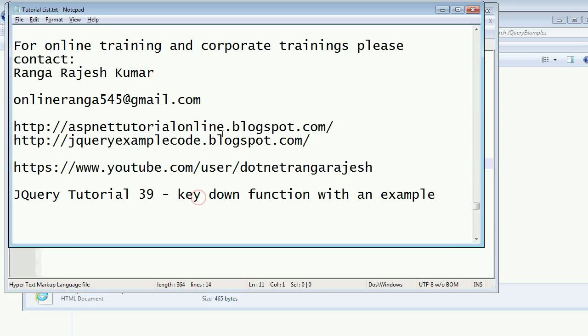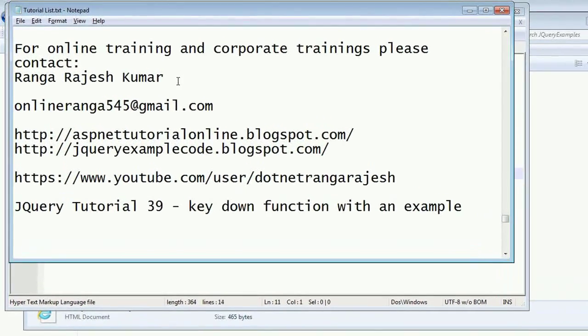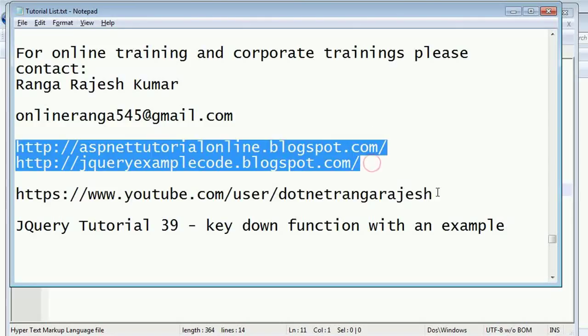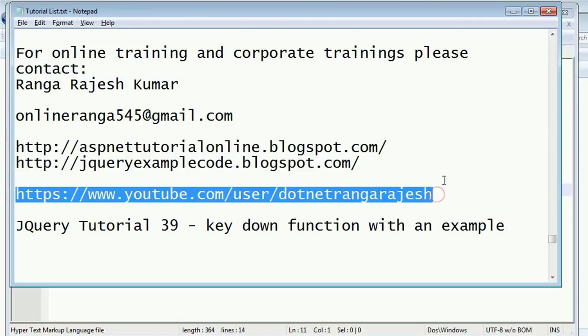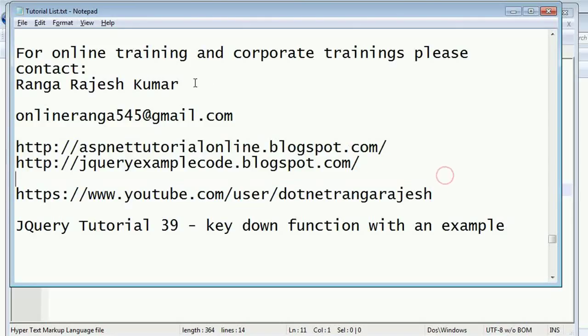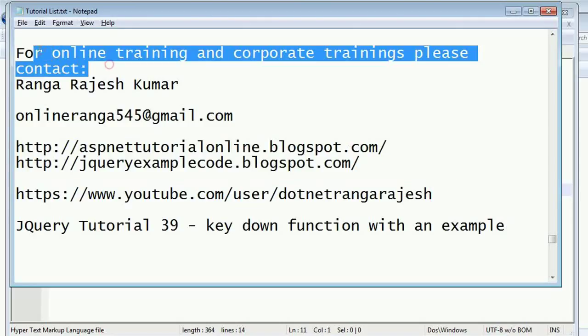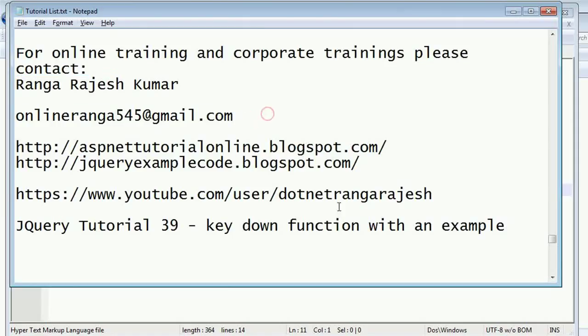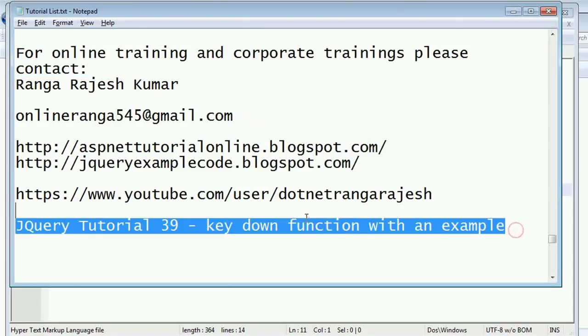Hi friends, I'm Ranga Rajesh Kumar, the author of these two blogs, and this is my YouTube channel. You can contact me for online training or corporate training through this email ID. In this example, I'm going to explain how to use the keydown function in jQuery.